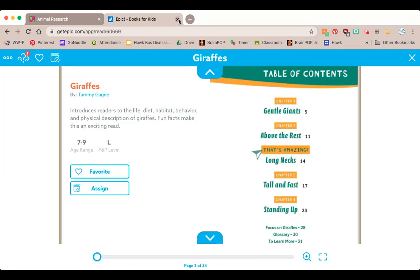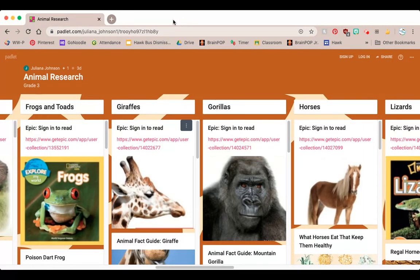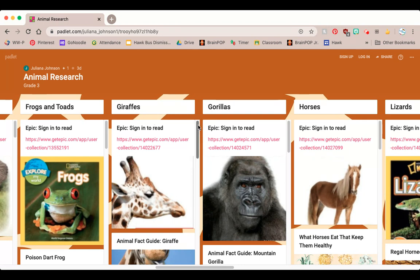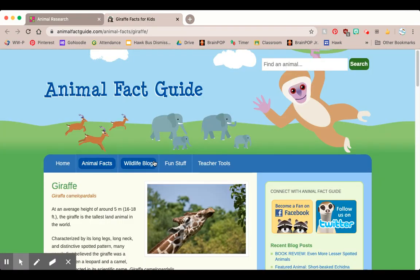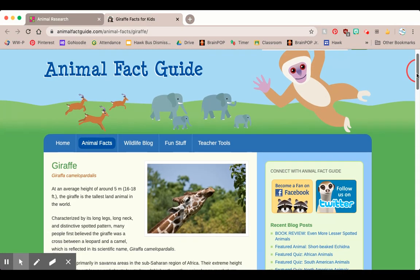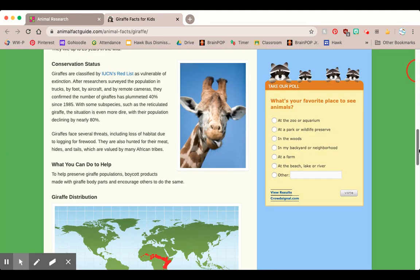Once I'm done with that I can close out of this tab right on top here and go back to my Padlet with giraffe information. If I've really satisfied myself and read through all of these resources, I can scroll down and click on the next resource. So I clicked here and I've got a whole new website with an article all about giraffes.